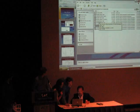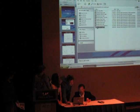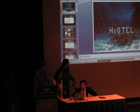It'll make sense when you see it, up there — the H2Otel.